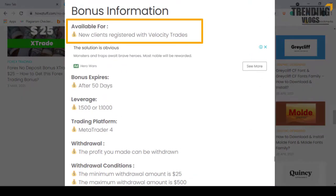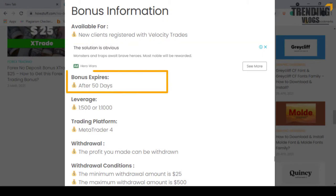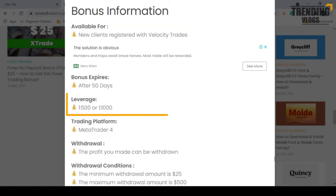This $25 bonus is available for new clients who are registering with this broker. This bonus will be expiring after 50 days of activation. The available leverages are 1:500 or 1:1000.